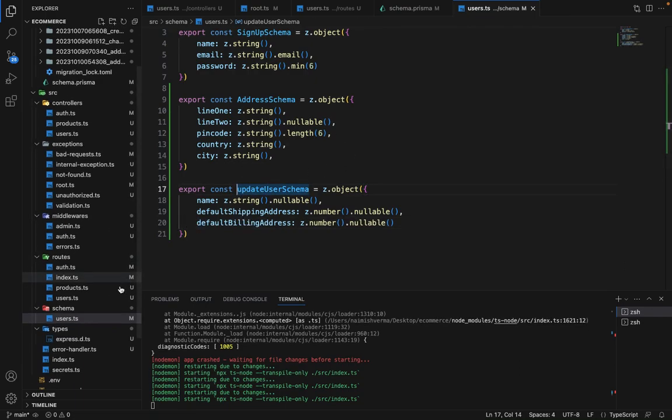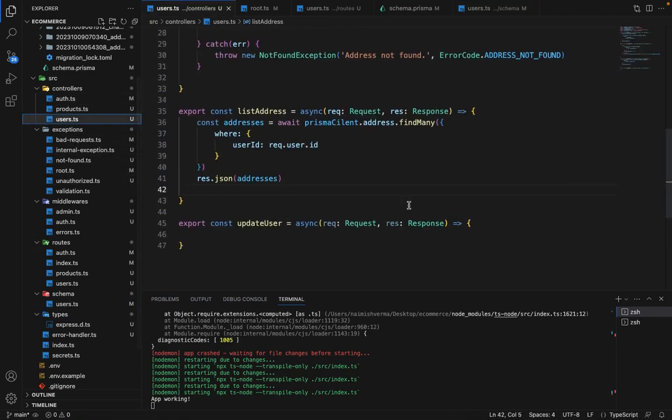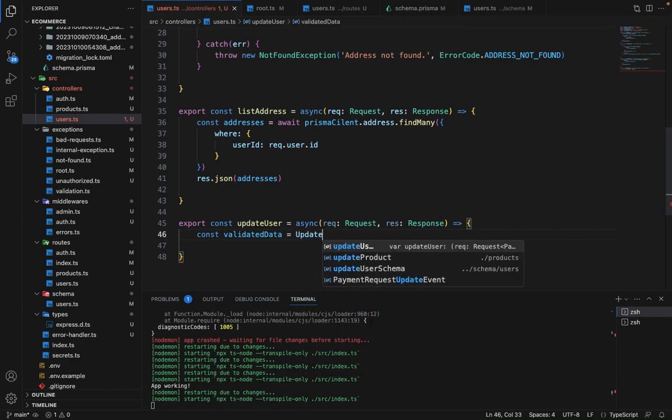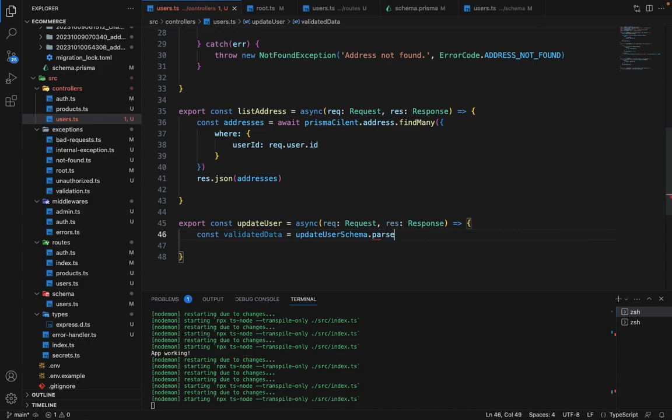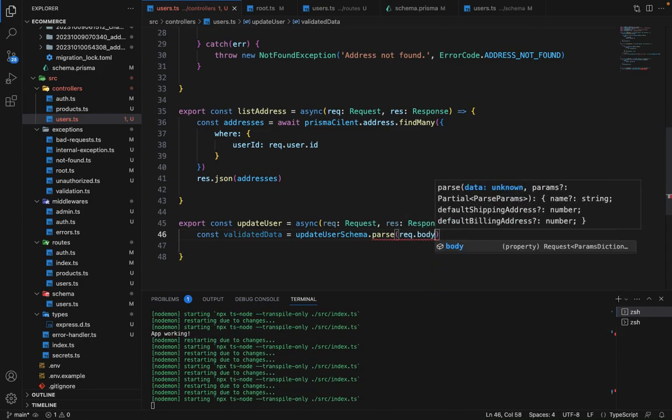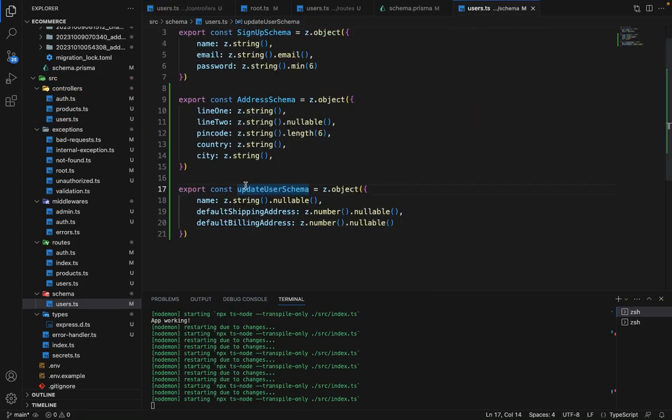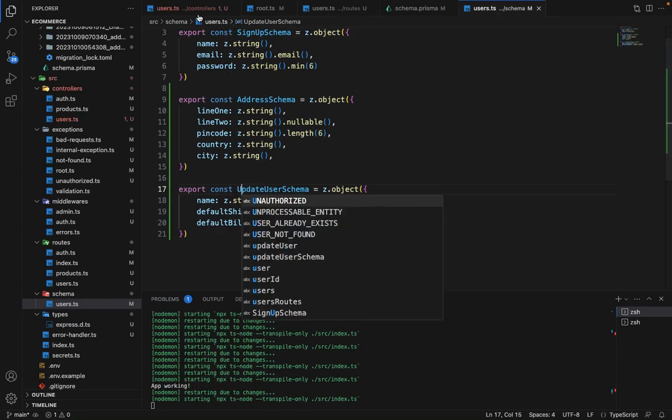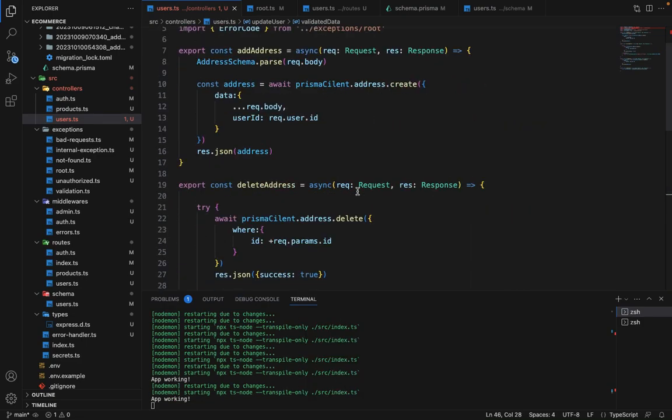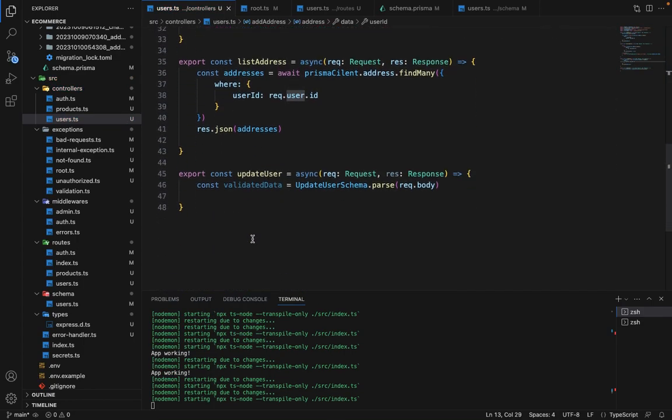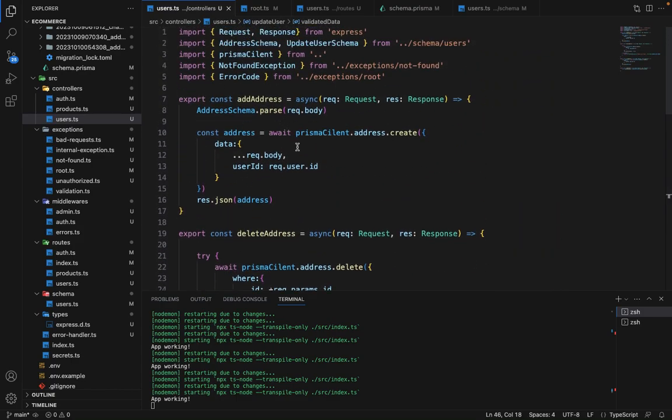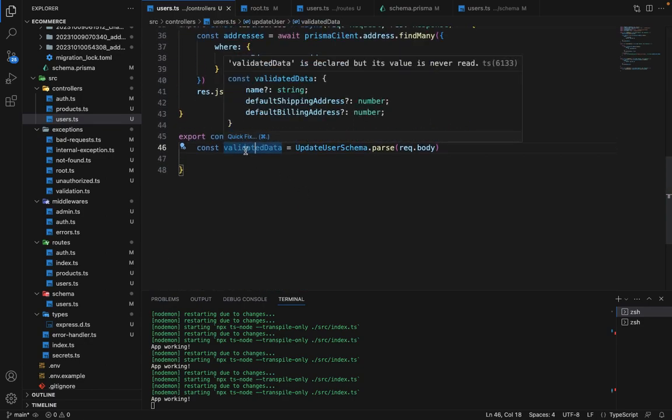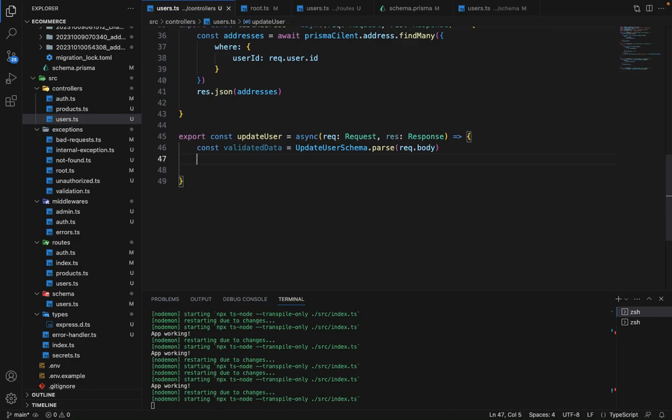So this is how the schema works. Now let's go ahead in the controller. In the users controller, in the update user, first we will verify this schema. So we will say const validated data is equal to update user schema dot parse, and we will say request dot body. Now let's make it all caps to keep it consistent. Now you can see that I'm holding the result of this parse in a separate variable. If you hover over this, you can see that the type is automatically inferred. So this is the benefit of TypeScript.